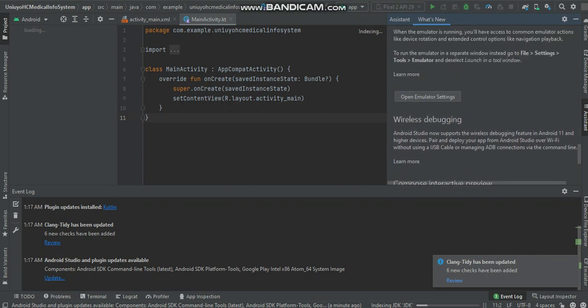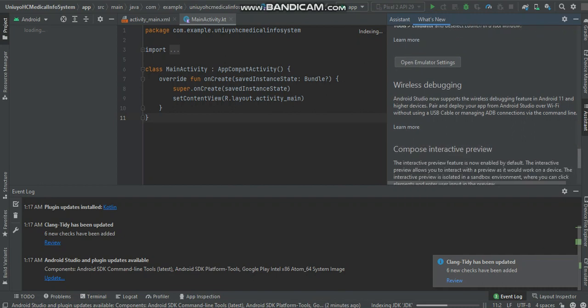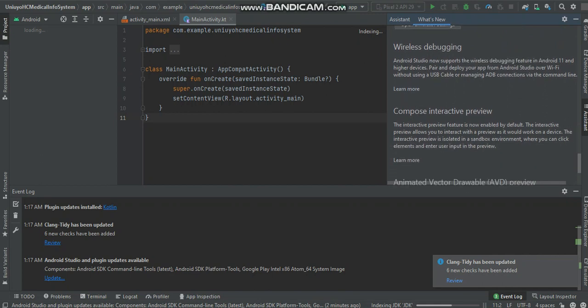Wireless debugging. Now you can pair. Android Studio now supports the wireless debugging feature in Android 11 and higher devices. Pair and deploy your application from Android Studio over Wi-Fi without using the USB cable or managing ADB connections. That's great, it's a great improvement. Compose interactive preview.